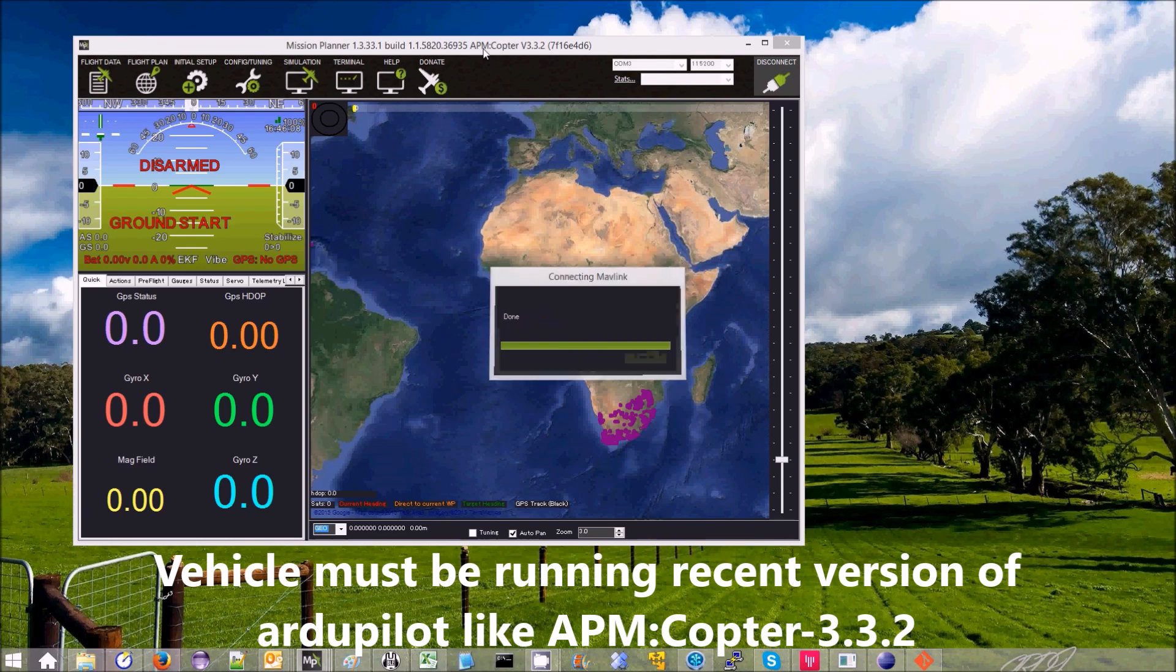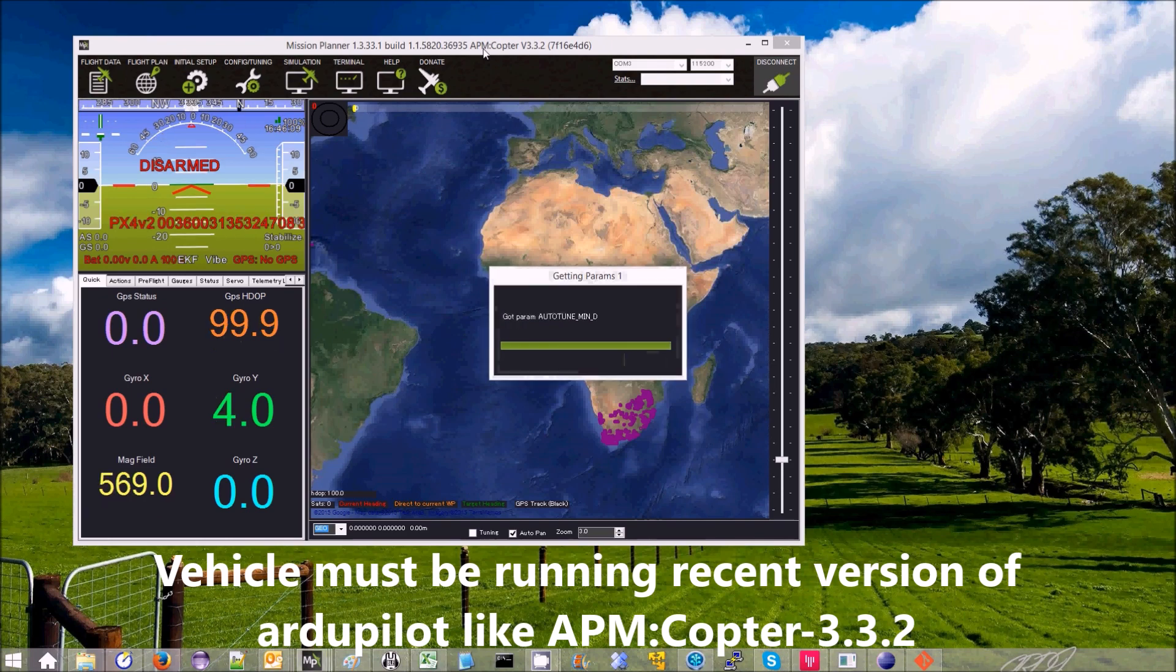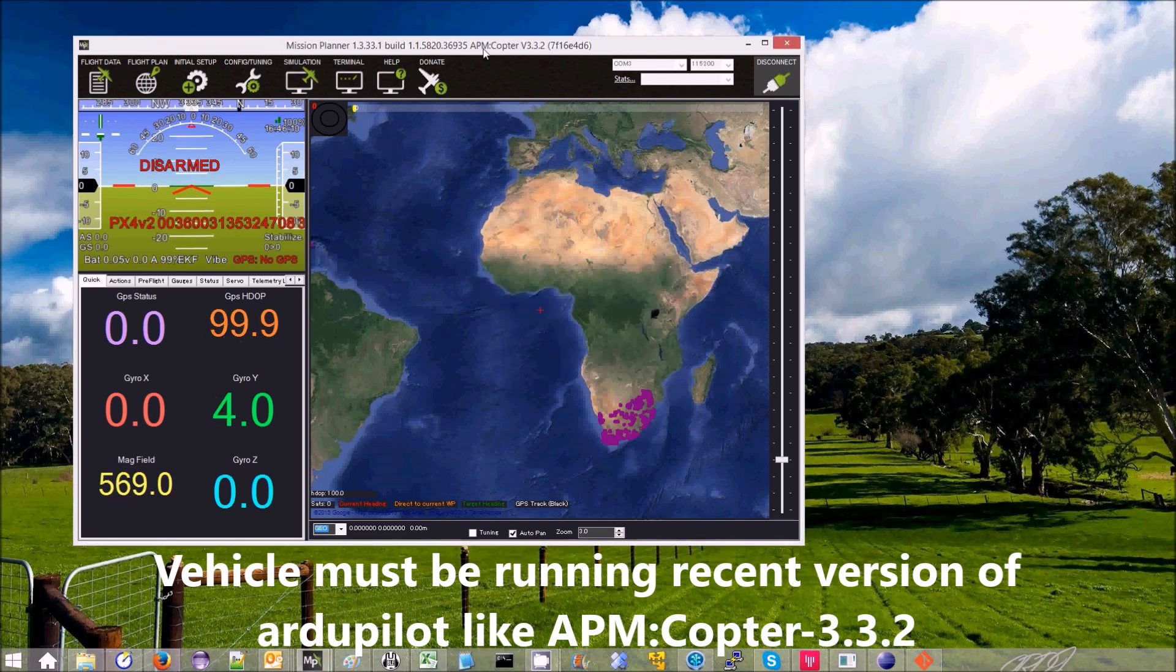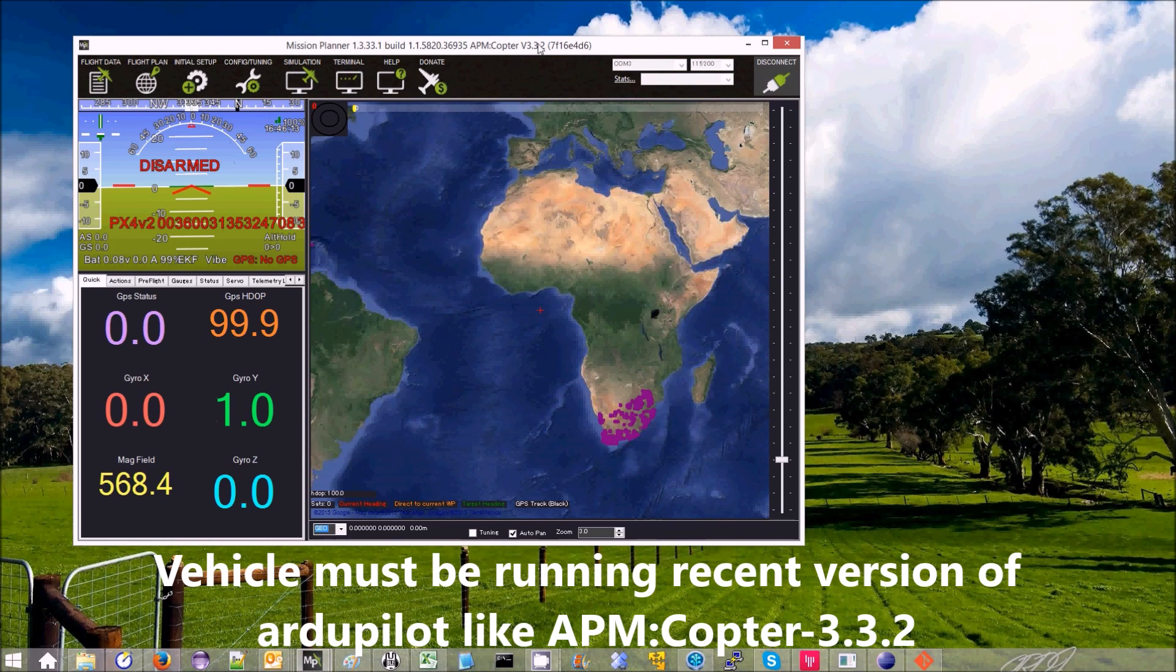The vehicle must be running a very recent version of ArduPilot. For example, I'm running Copter 3.3.2.